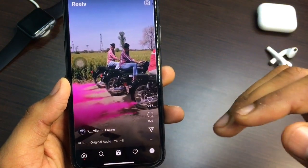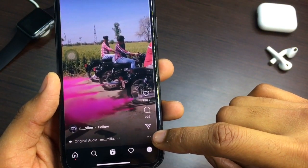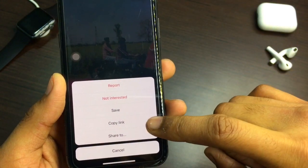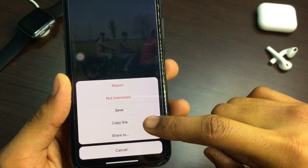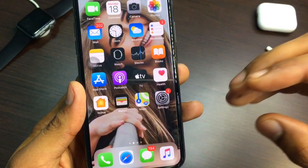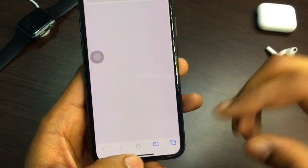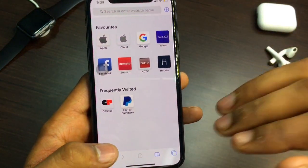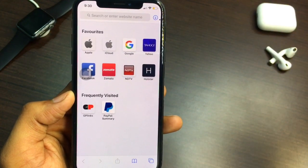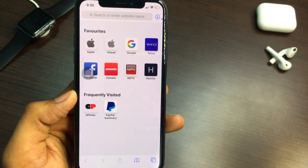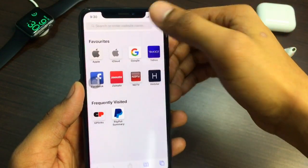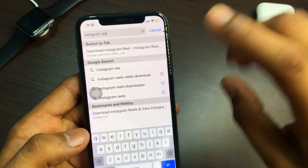Open Instagram and go to the Instagram Reels section. You can see three dots — click on the three dots and then click on the 'Copy Link' option. If you are on iPhone, open Safari browser. If you are on Android, open Chrome browser or any browser you want to use.